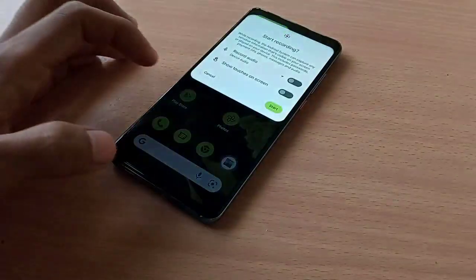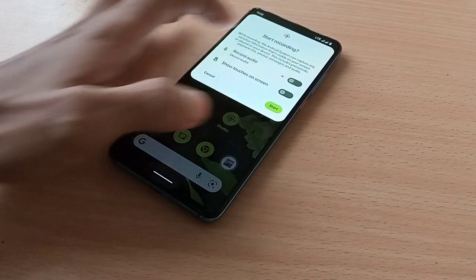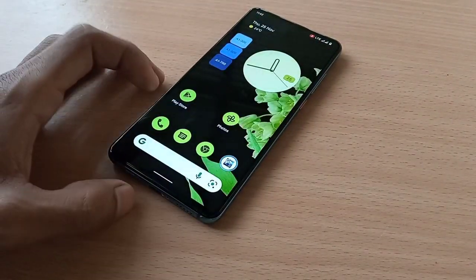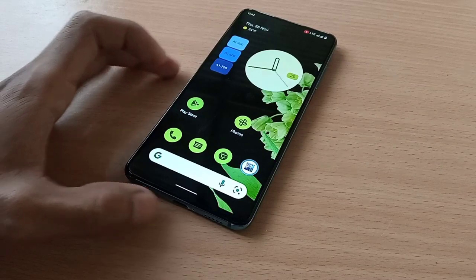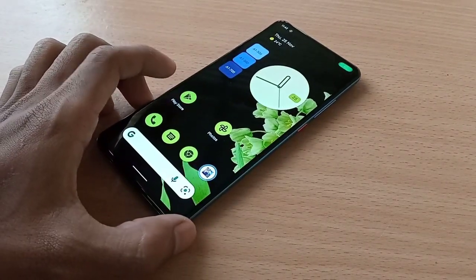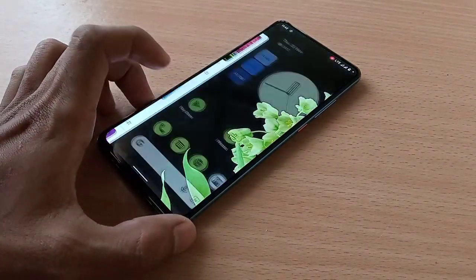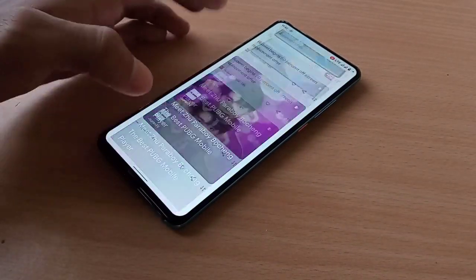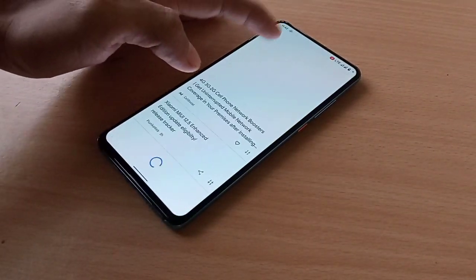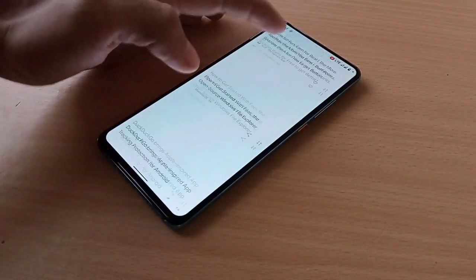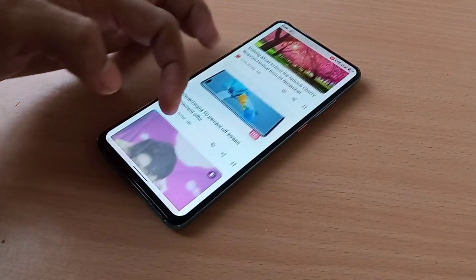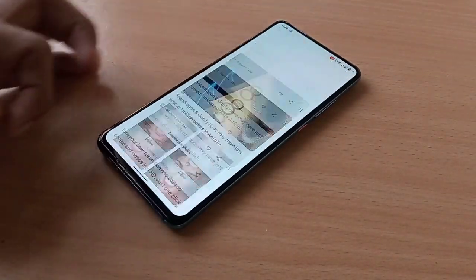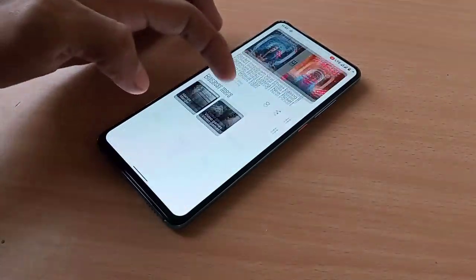There is no lag — the UI is smooth. Let's try the screen recorder with external and internal audio. It's recording and running smooth with no lag.